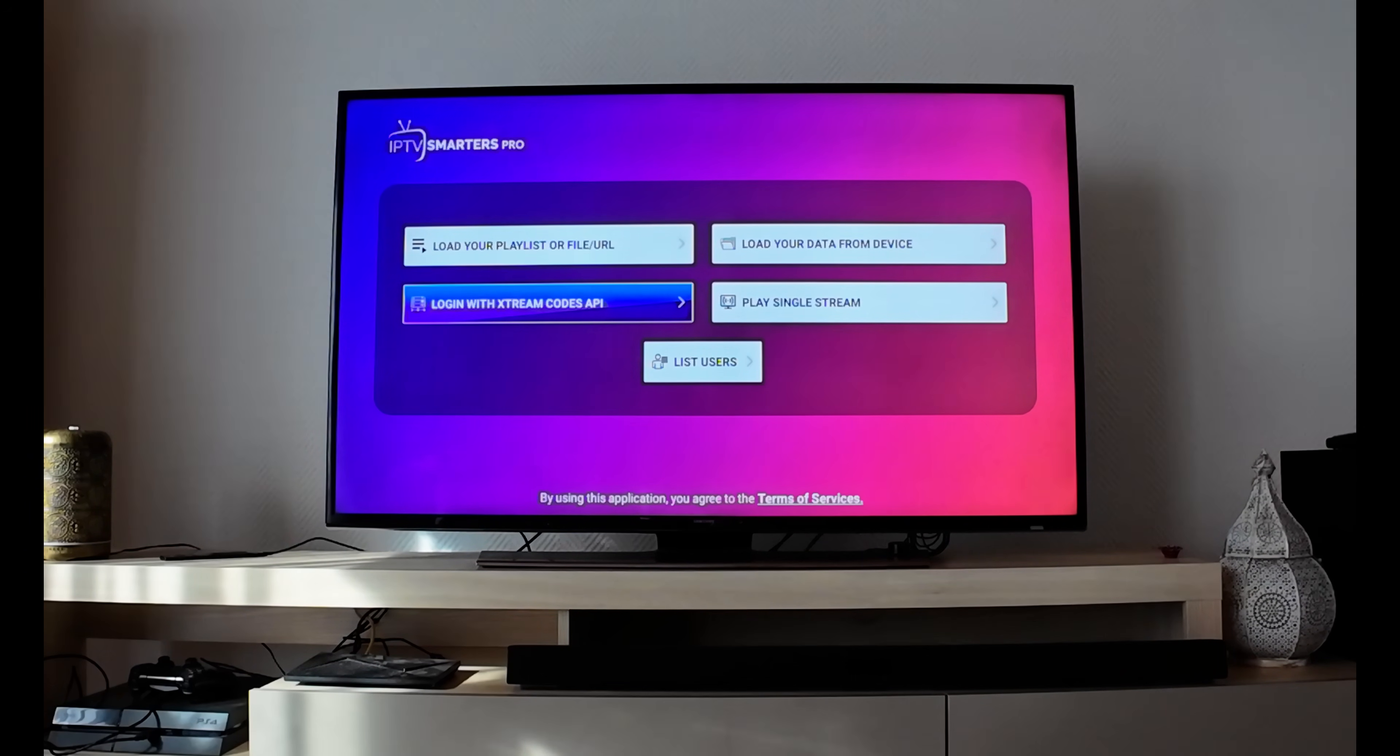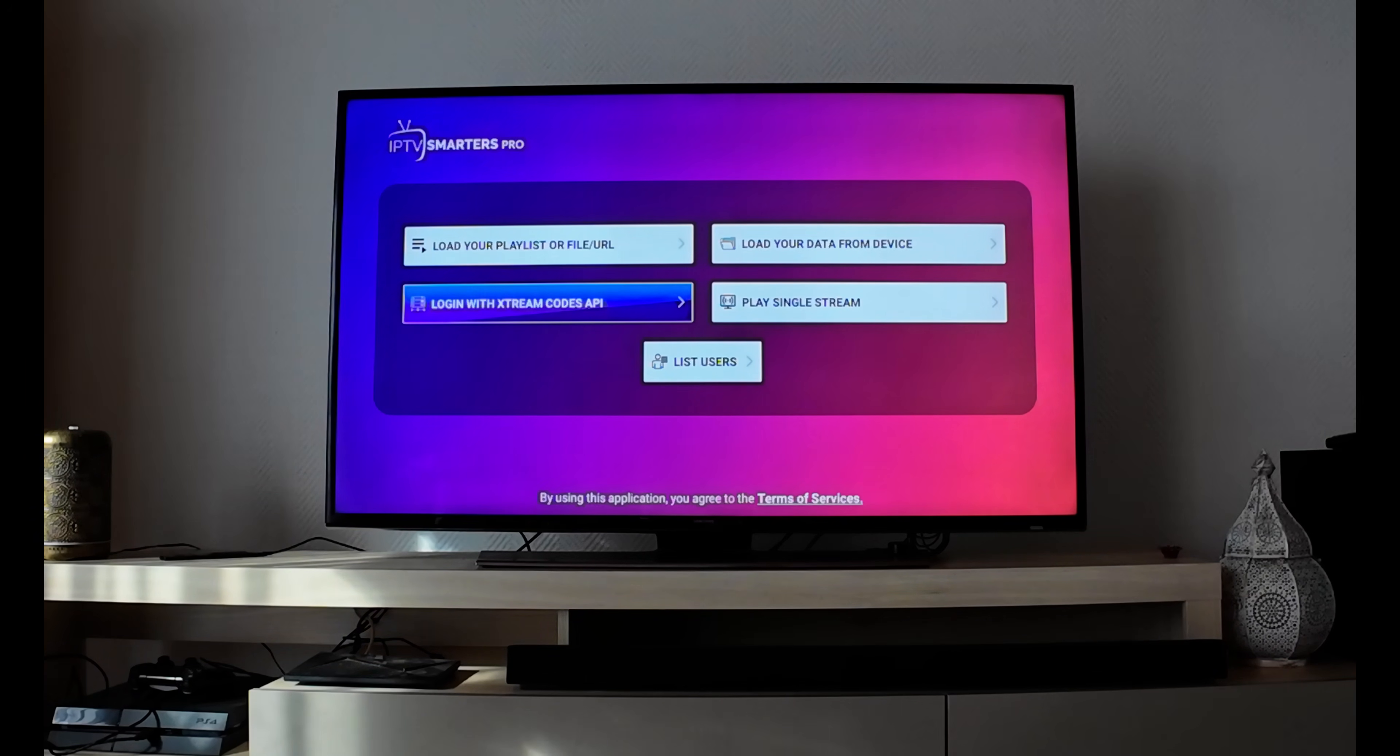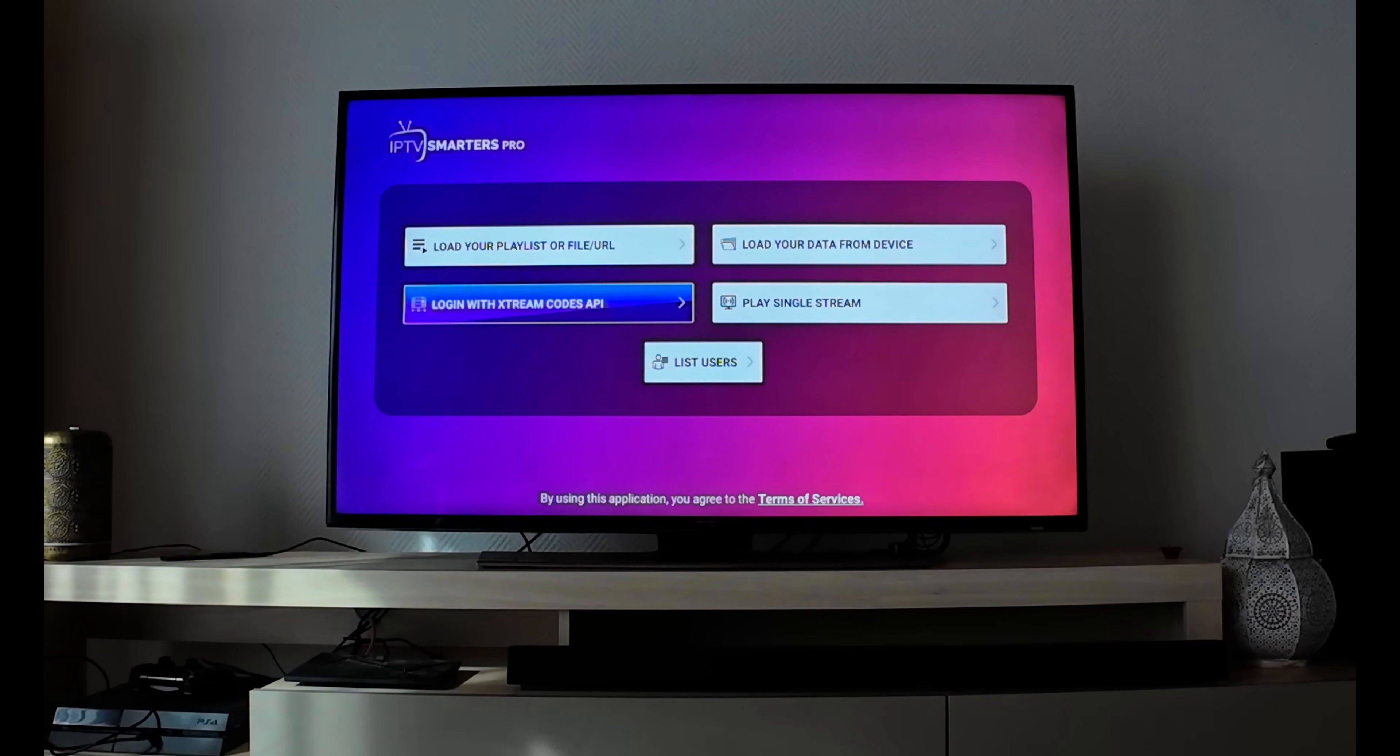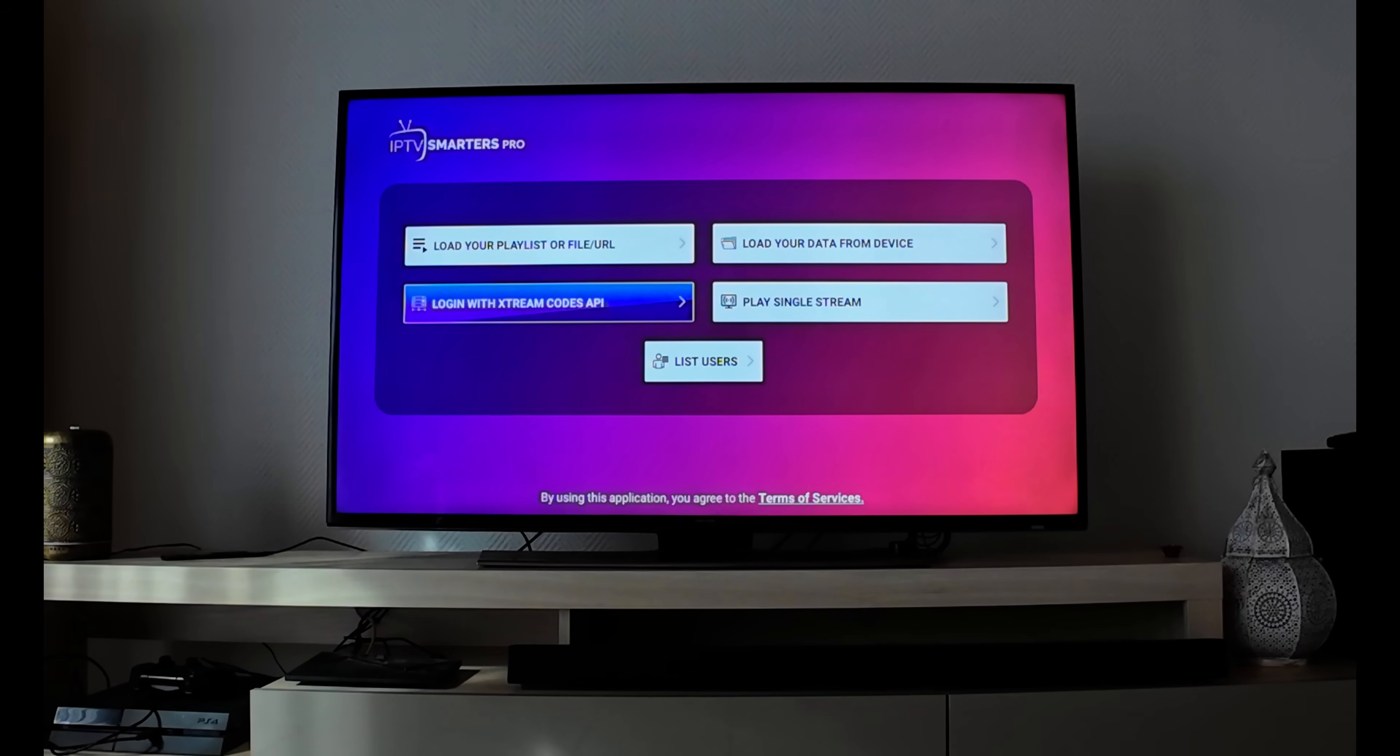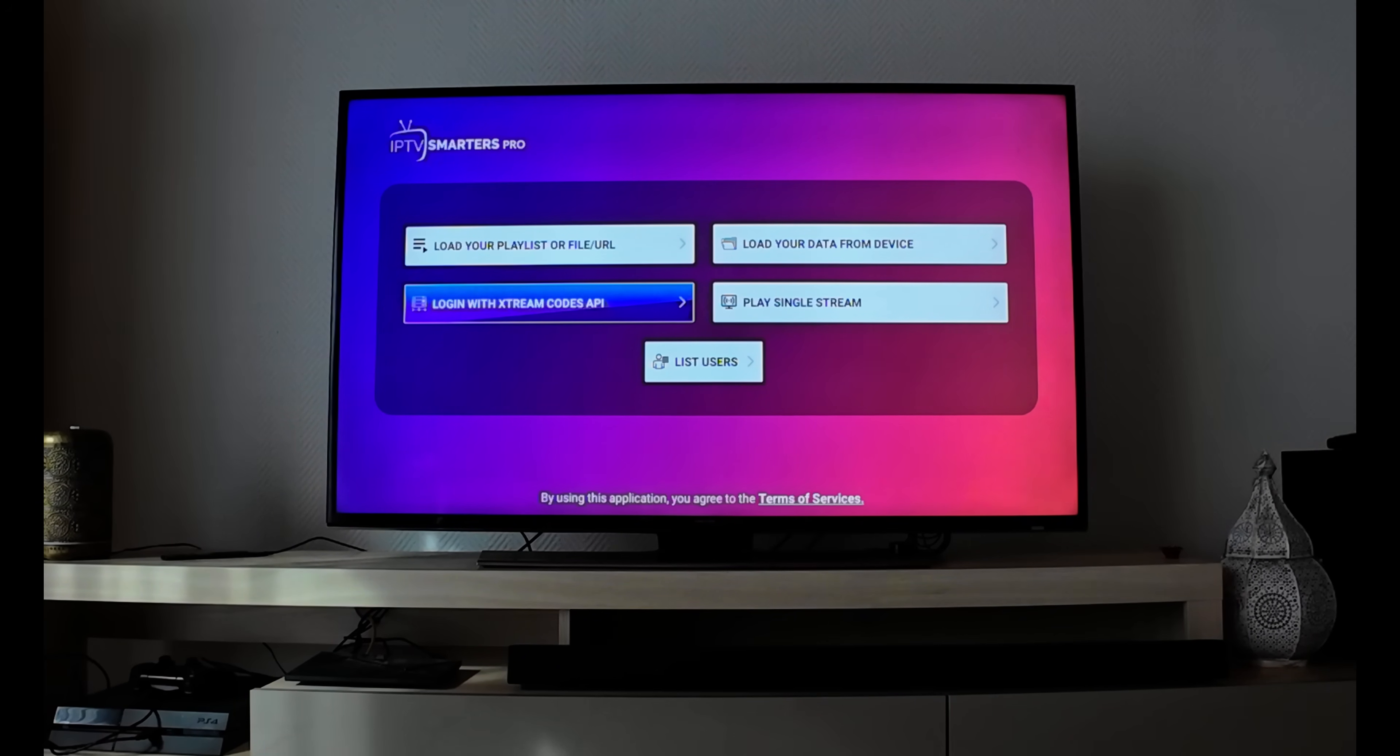That's how to install IPTV Smarter Pro on your Amazon devices without paying anything - it's free of cost. That's all for today's video. If you like this video, please give me a thumbs up and subscribe to my channel. Thank you for watching, have a nice day, bye bye.